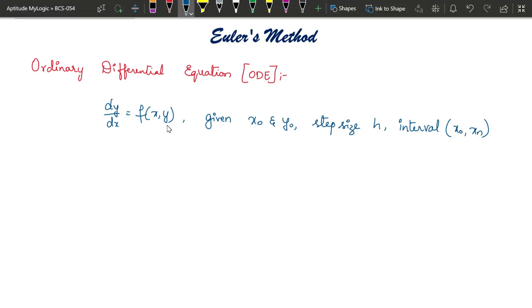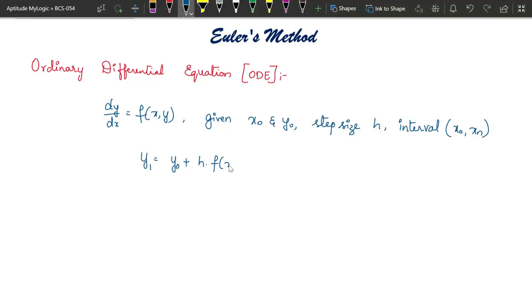Now we shall find all the respective values of y for every value of x. The first value we need to find is y₁, which equals y₀ plus h multiplied by f(x, y) given in the question. In the function we substitute x with x₀ and y with y₀, giving f(x₀, y₀). So this is the formula to find y₁.